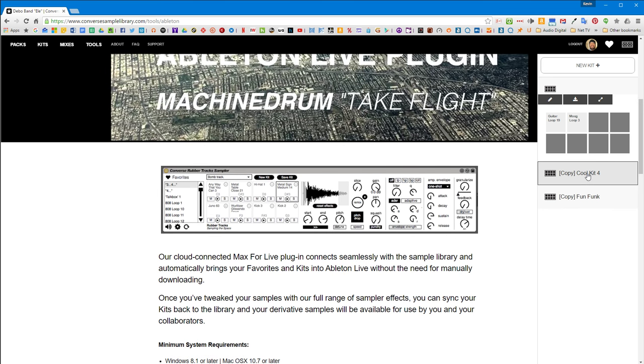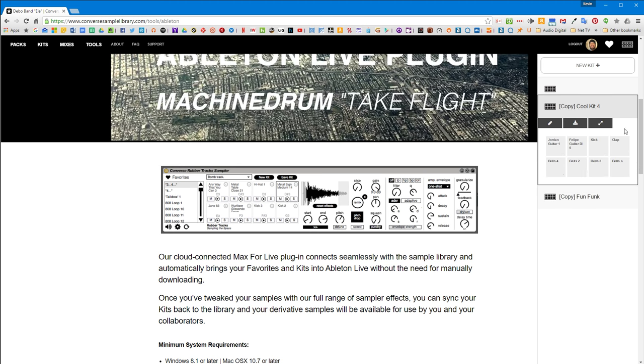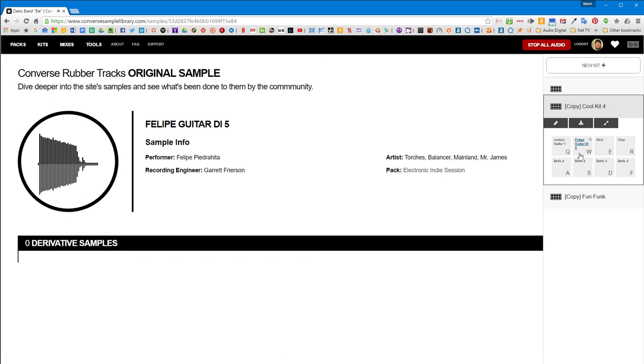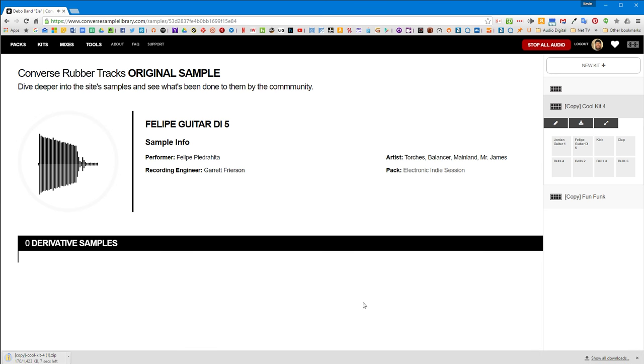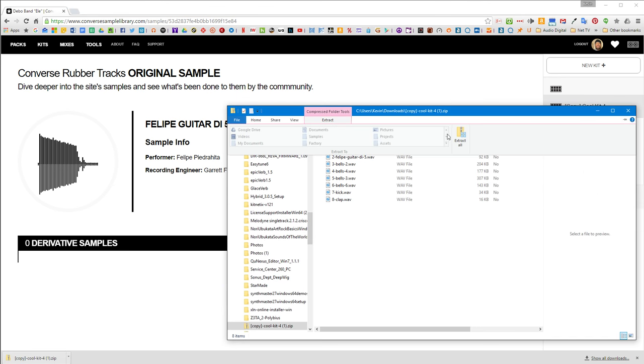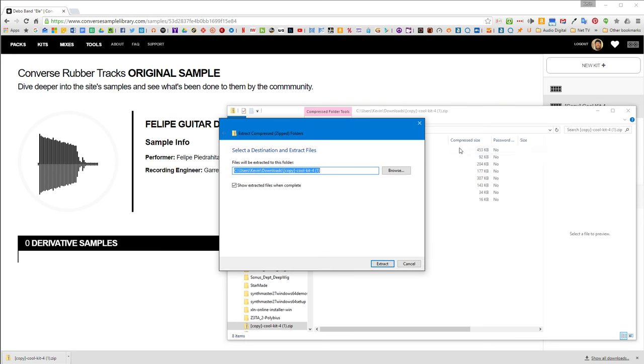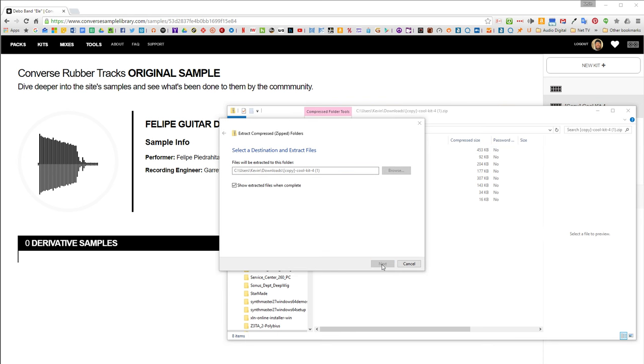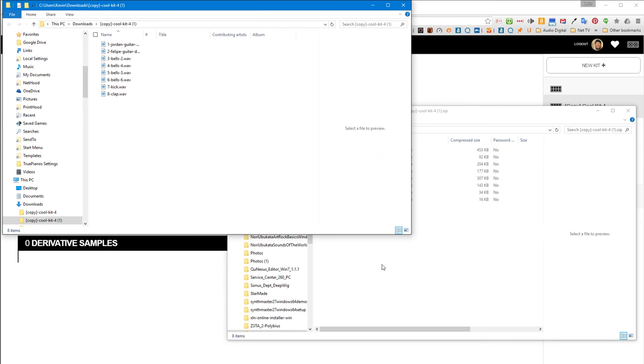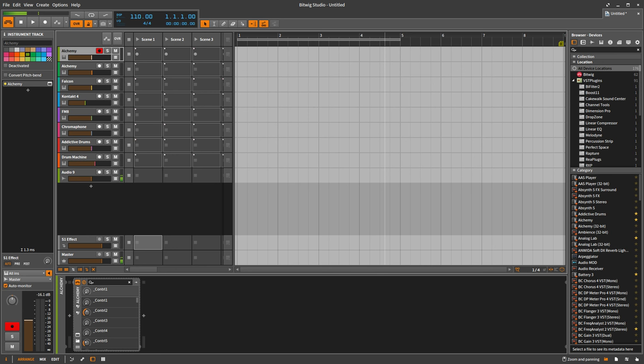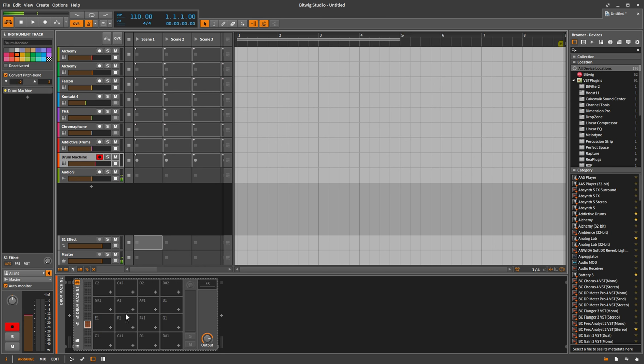You just click on one of these kits and then you can click download and it'll download it to your computer. And then you can just unzip it and basically extract it because it's going to be a zip file. And once you get this extracted file here, you can just grab these guys and go into your DAW like Bitwig here.